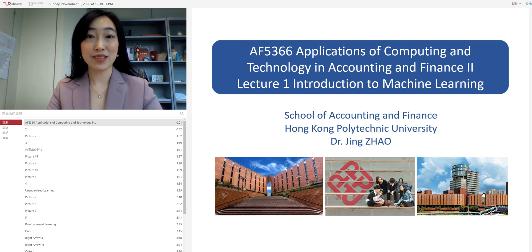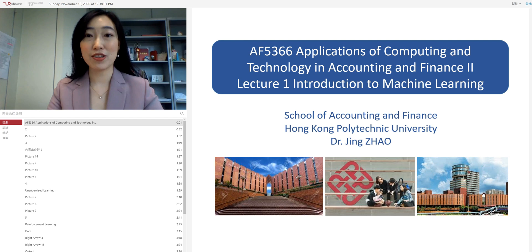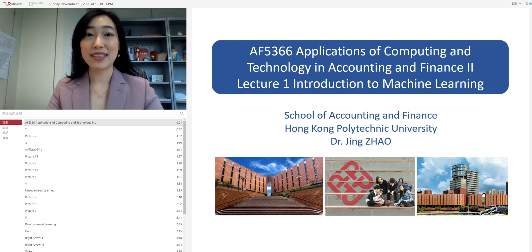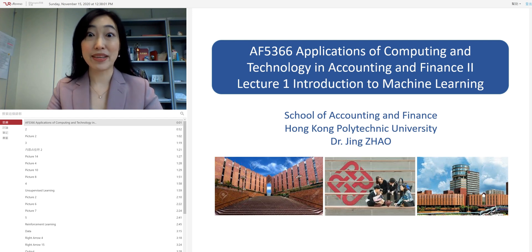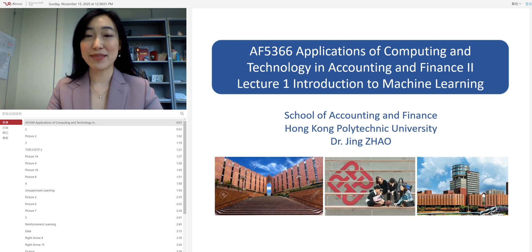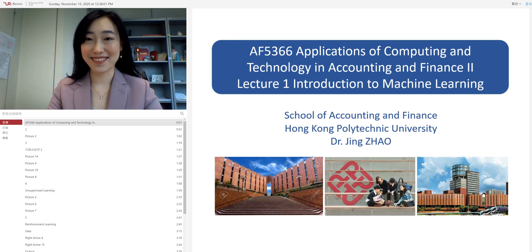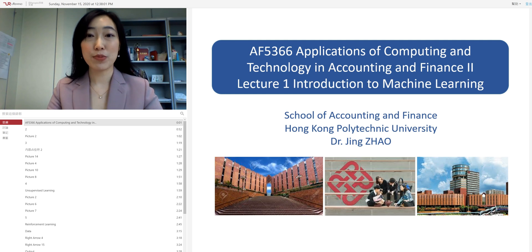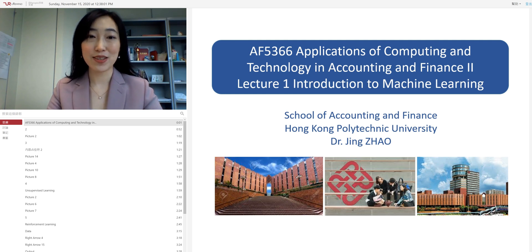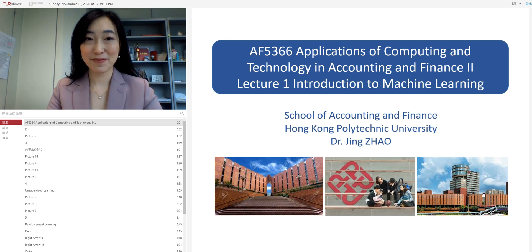In particular, we will introduce you the machine learning algorithms, its definition, its implementation methodology, and its applications. We will also spend some time on coding Python. So at the end of the course, I hope that you'll be able to build up your own machine learning models and use the model to analyze real-life data.